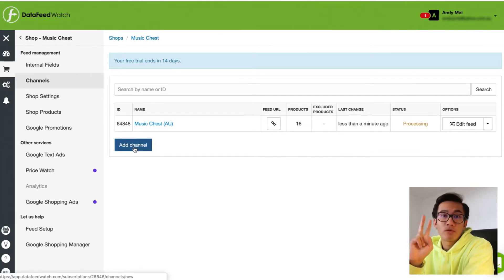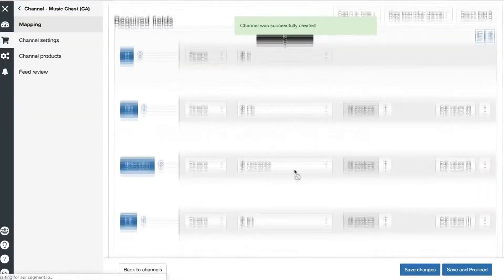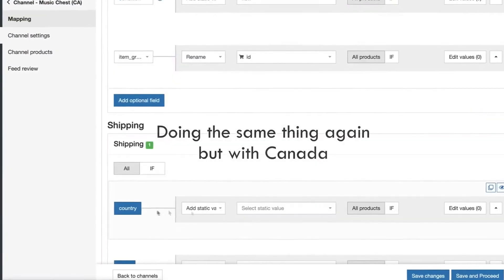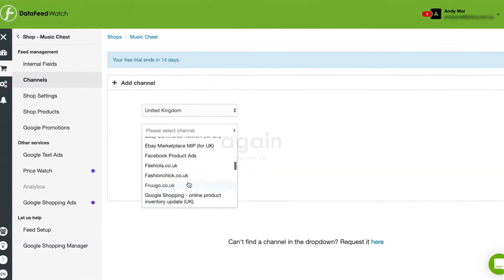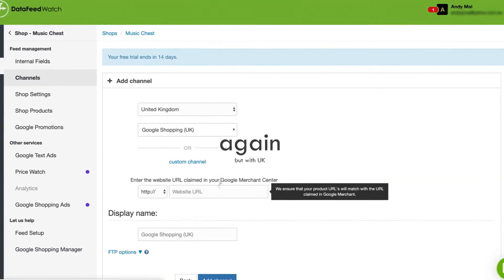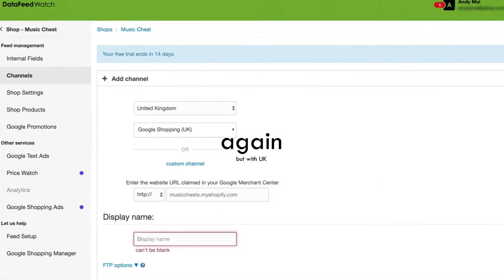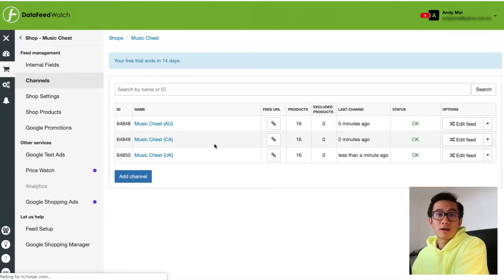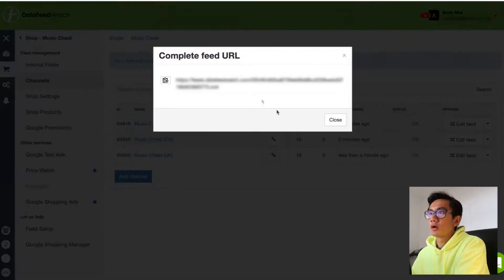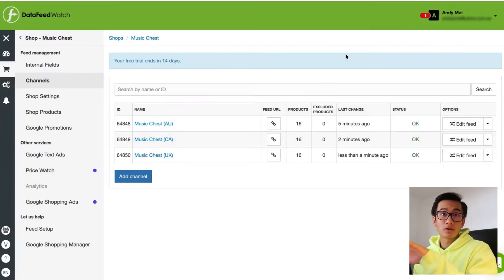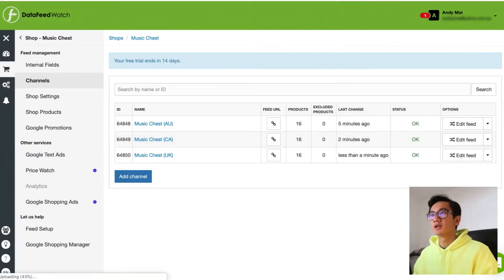Now I'm going to go ahead and add two more channels, one for Canada and one for UK. Okay, that's Canada done. Now we're going to do UK. So now when you're on channels, you can see all your feeds for the different countries. What you want to do is copy the feed URL and upload it to your Google Merchant Center.